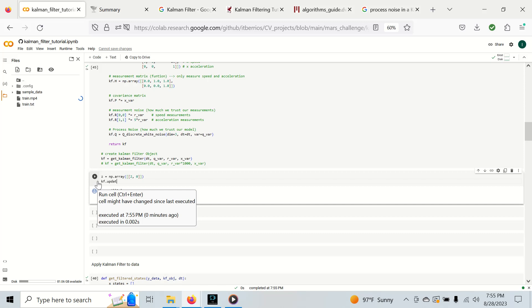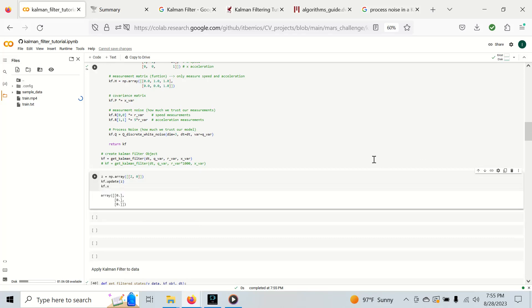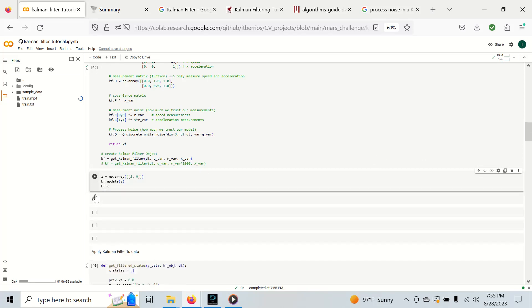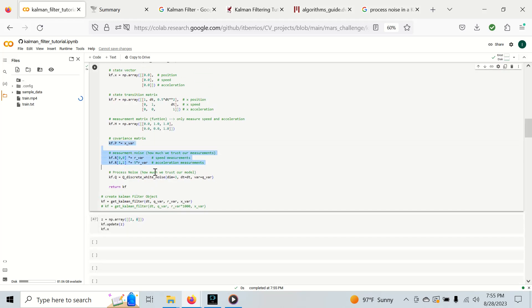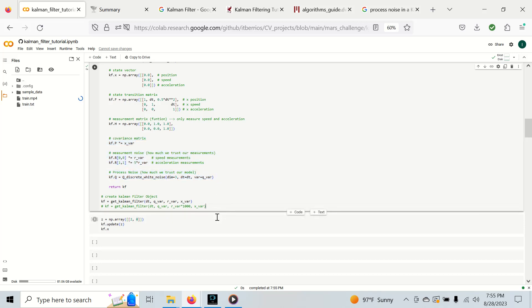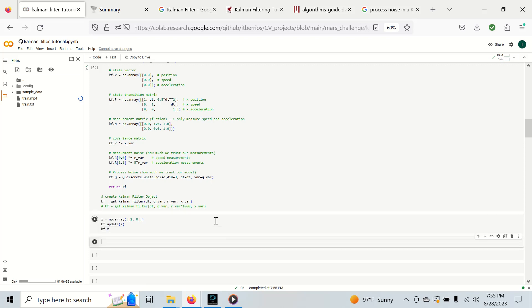Let's say we get a speed of two and an acceleration of zero. We're going to perform an update which is the first thing we want to do. Now let's see what that gets us. Take a guess and see what do you think the new state will be after we measure a speed of two and an acceleration of zero.